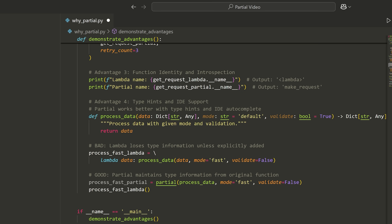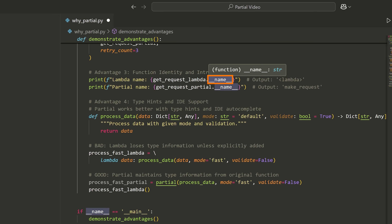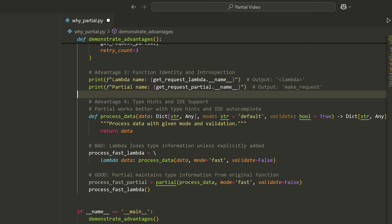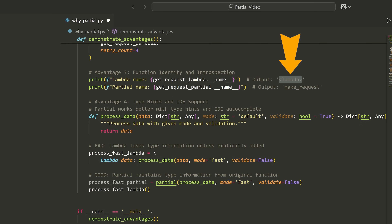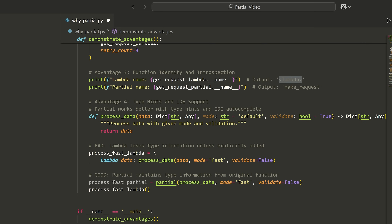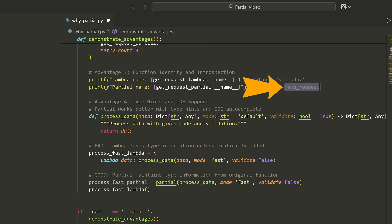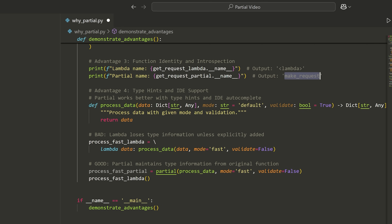Another interesting advantage is what happens if you try to inspect a function. If you use a Lambda and look at the name of that function, since it's technically an anonymous function, it's just going to output 'lambda'. If you're inspecting this in a debugger or advanced IDE tool, it doesn't really give you any information. Whereas if you're using partial, you can actually get the name of the original function — which is make_request — so it's a lot more useful when debugging.